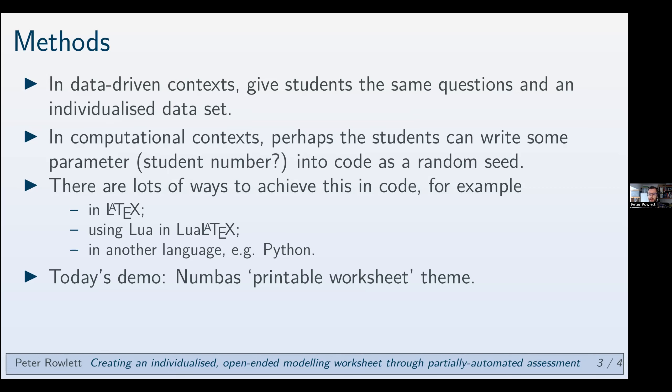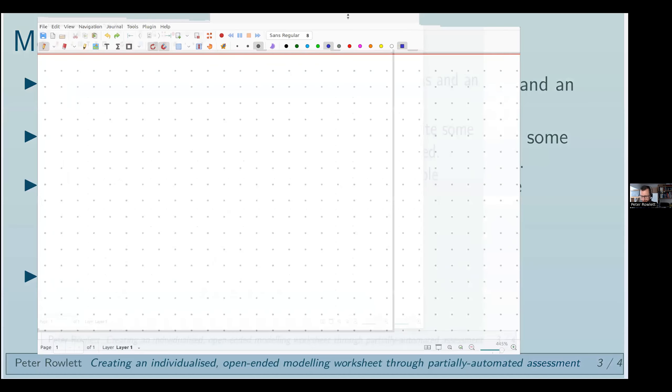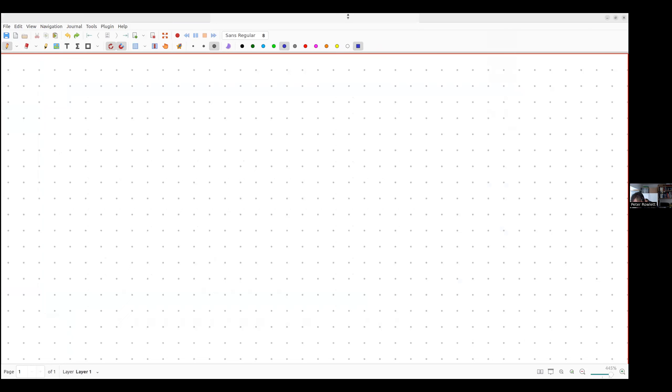What I'm going to show you today is something that's quite easy to get started with because it's built into Numbas. It's already there. Numbas has a printable worksheet theme. So what I need to do is quickly show you a modeling scenario.